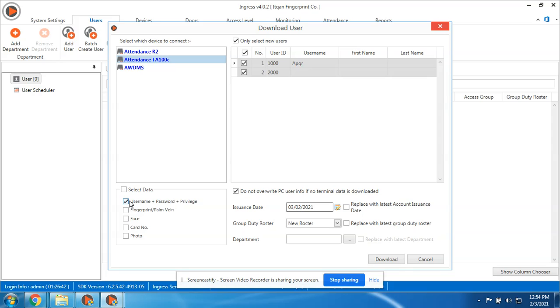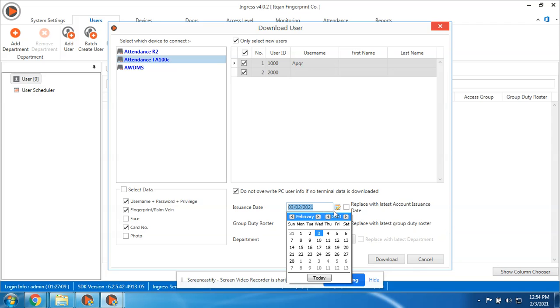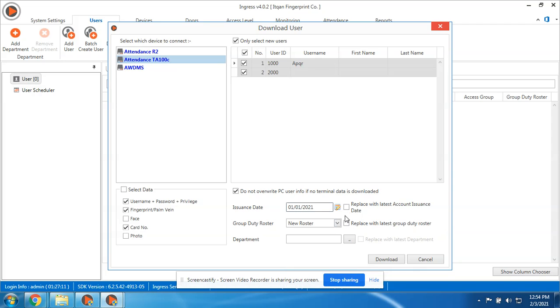Select data which you want to download. Username, you should always check this one. Fingerprint, then card. Face is not supported and photo is not supported, but if you are using a device that supports face ID, you can select this one. The issuance date is the day that you enroll the employee. If he or she started punching January 1, then we need to select January 1 to present with this account issuance date.